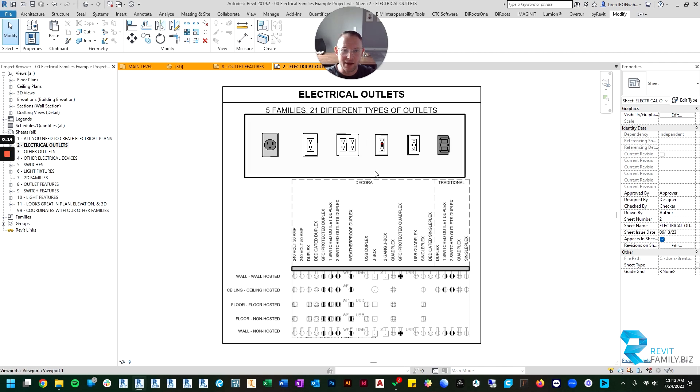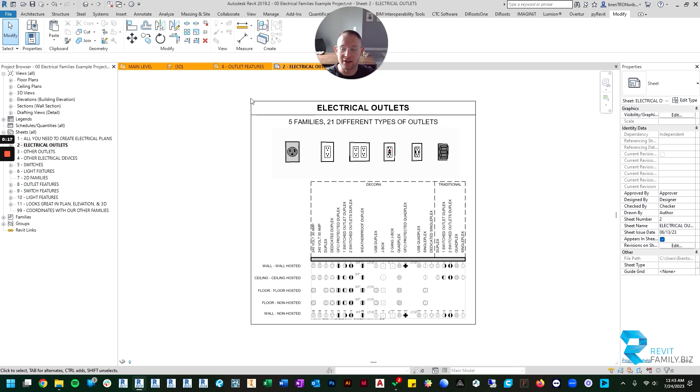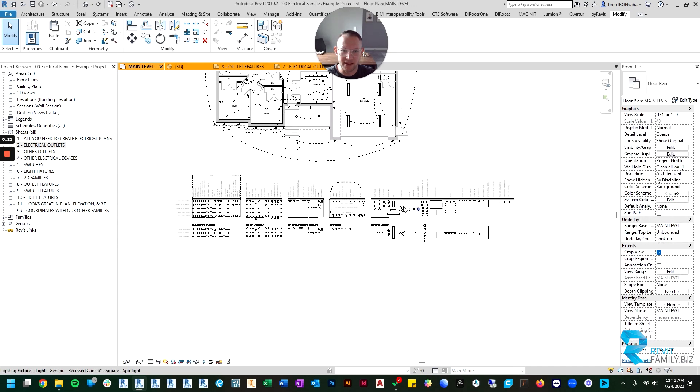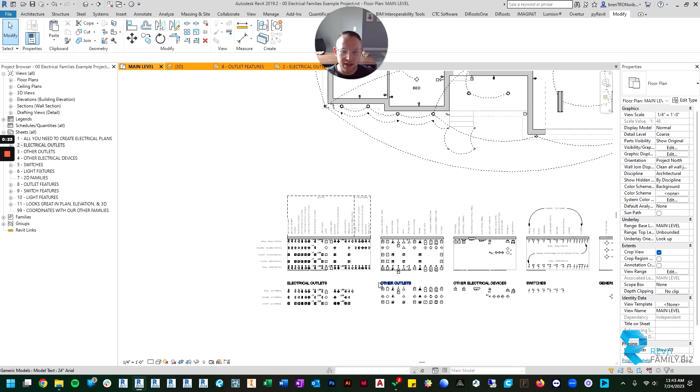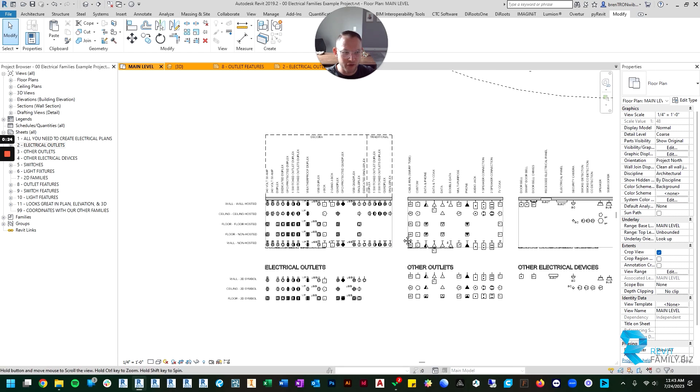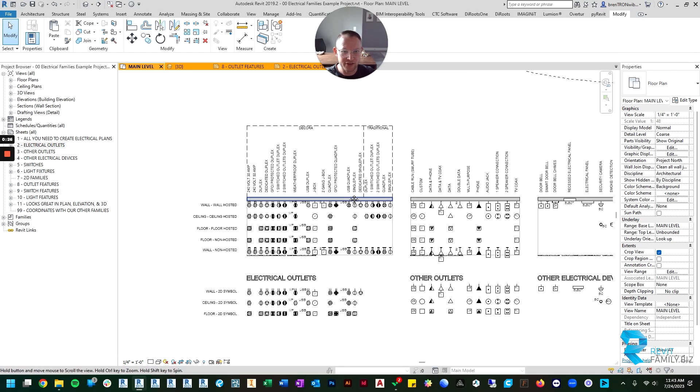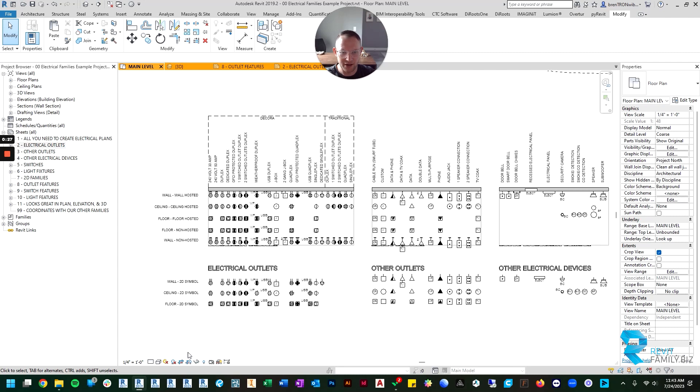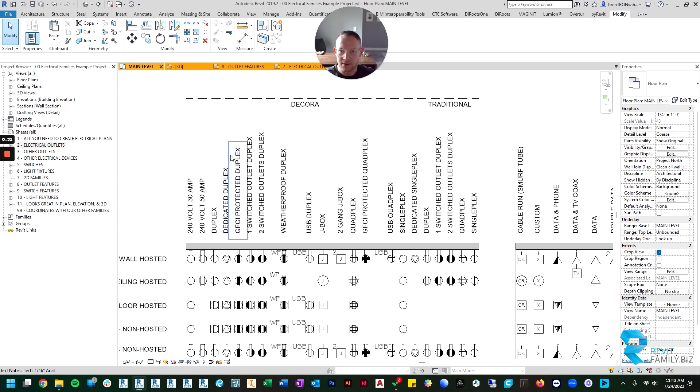I am currently in the example project file that comes with your download and I'm just going to flip over to the main level floor plan. We're going to focus for this video on these first two categories: the electrical outlets and the other outlets.